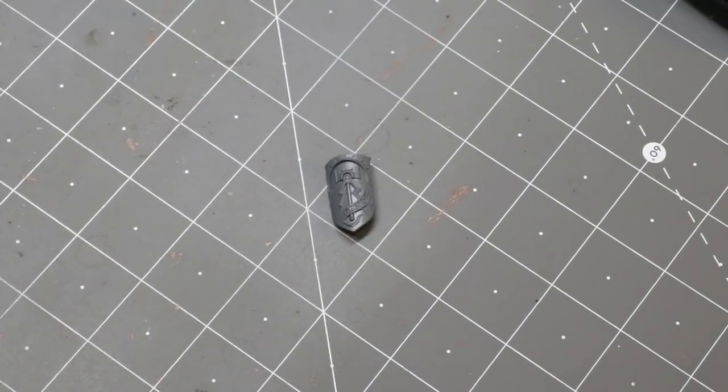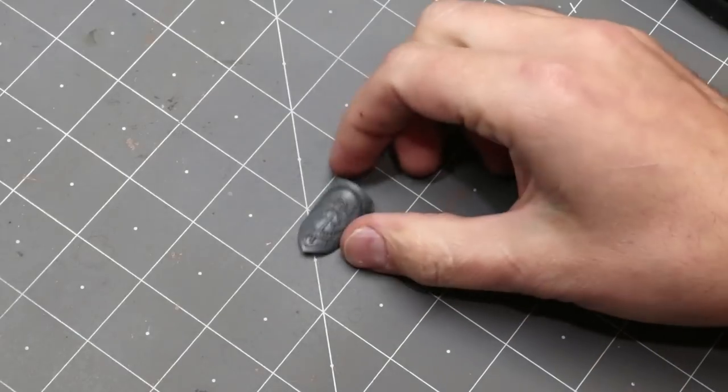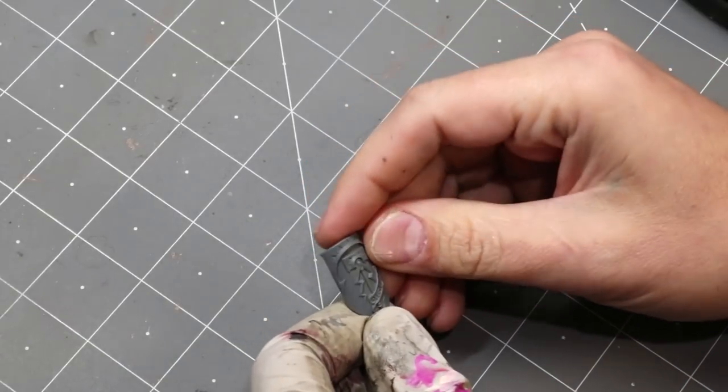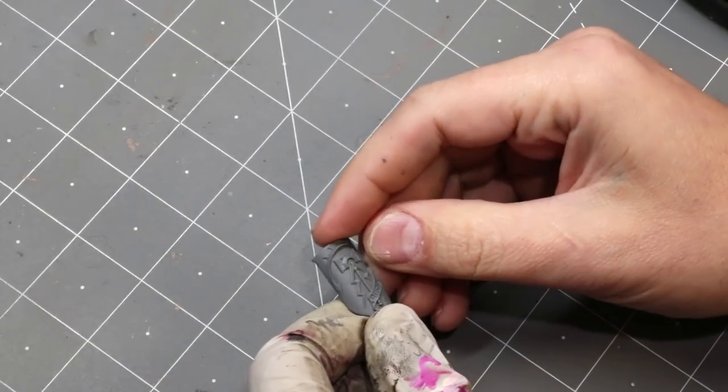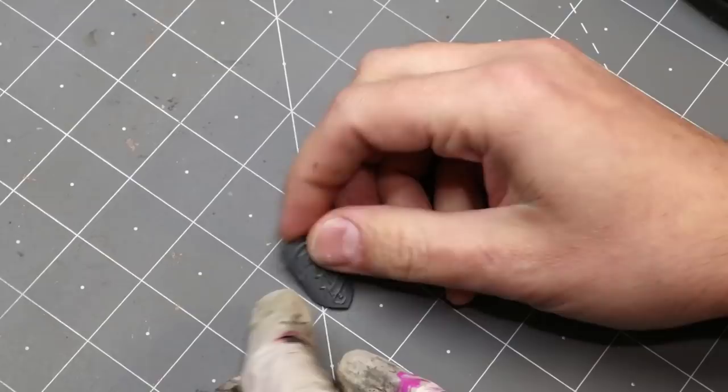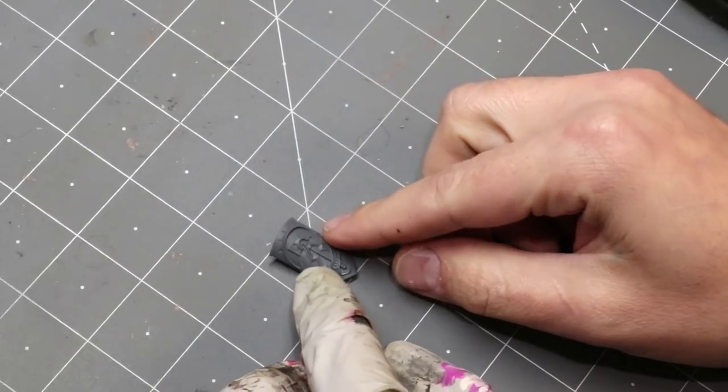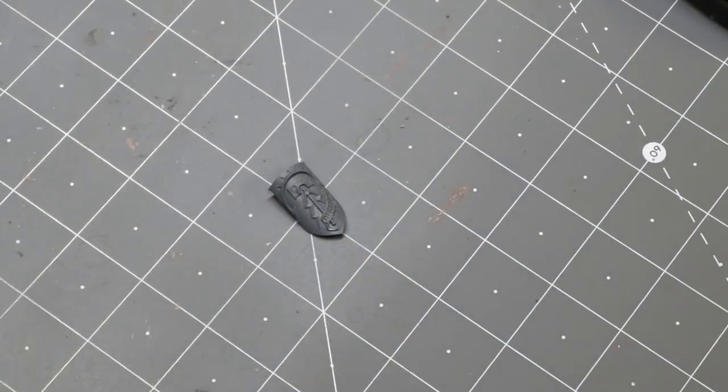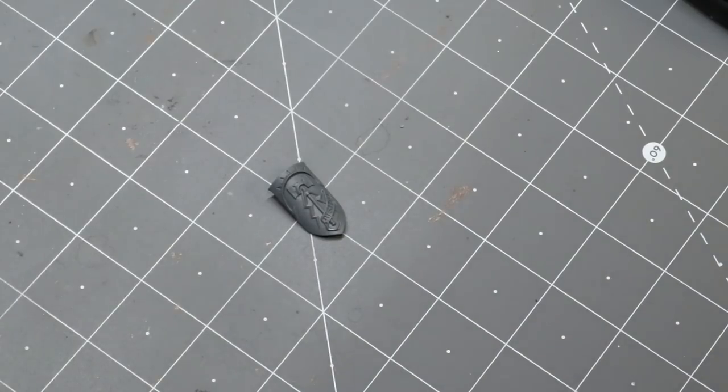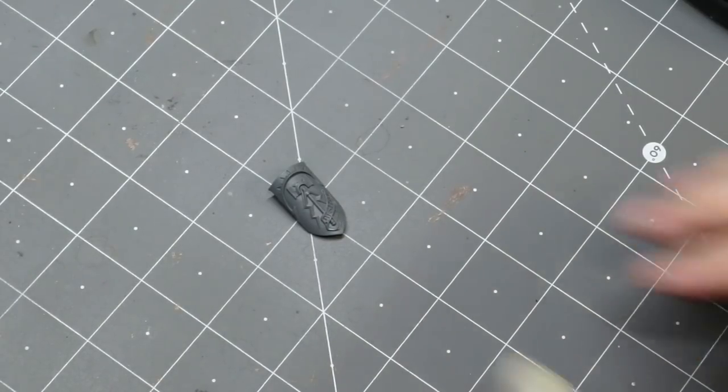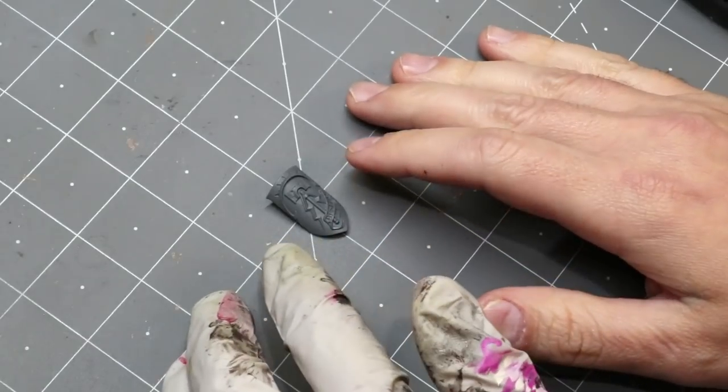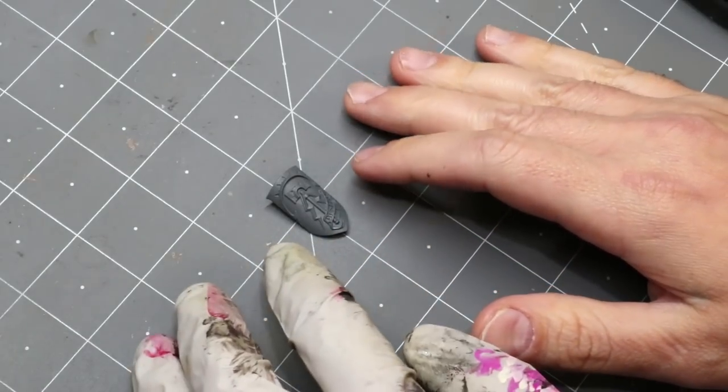Hello everybody and welcome to another hobby cheating video. Today we're going to talk about removing details from miniatures. This came about because of a question in a recent hobby cheating Q&A. Somebody asked me about removing detail from things.